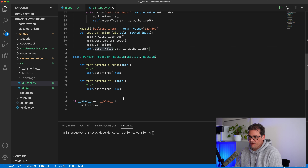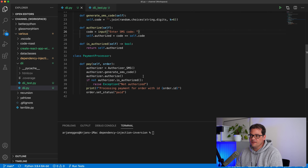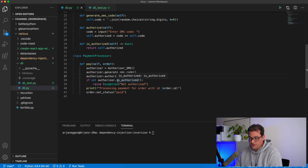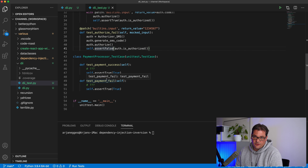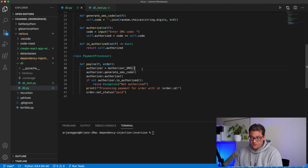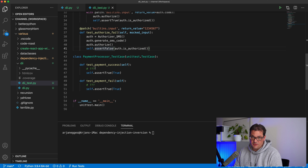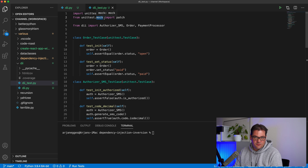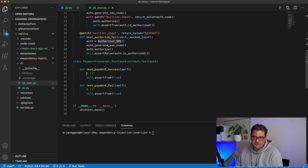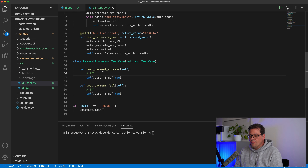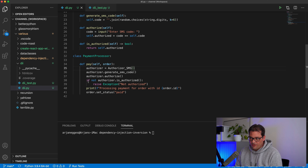I'd also like to add tests for the PaymentProcessor, but this is difficult at the moment. Looking at the pay method, we create the SMS Authorizer inside the pay method itself and call methods on it. As a result it's really hard to test for success or failure cases, because there's no way to directly set the code for testing — the pay method is responsible for creating the object, so we can't create it externally, set a test value, and pass it in. That's where the dependency injection pattern comes into play.